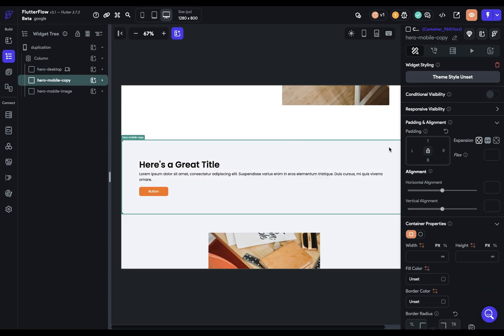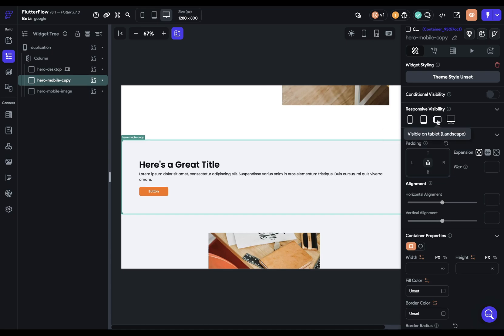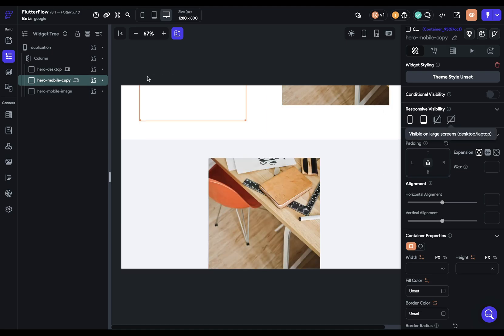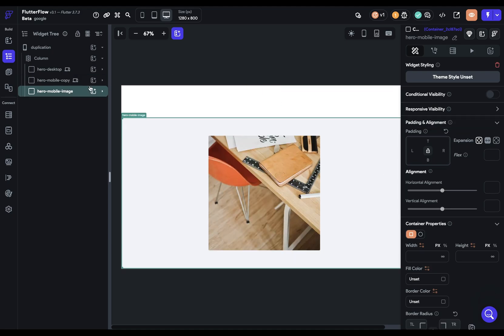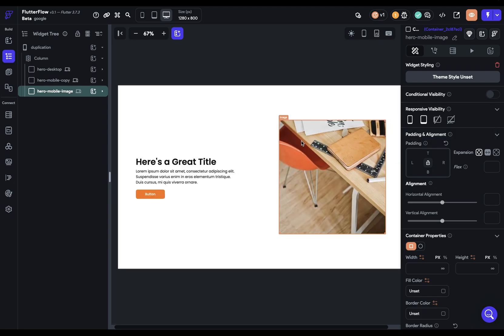And then for these, we want the opposite. So we want to see them on tablet and phone, but we want to hide them on tablet landscape and desktop. Same thing over here.